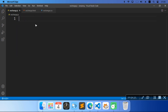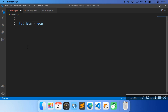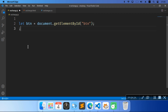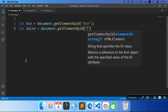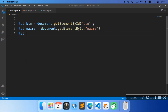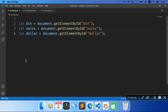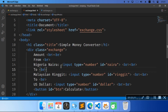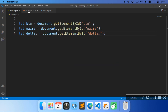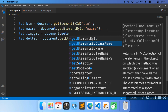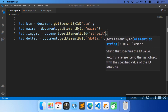We're going to go into our JS and make some variables. We're going to do: var btm equal to document.getElementById('btm'). Then we're going to do var naira equal to document.getElementById('naira'). Then var ringgit equal to document.getElementById('ringgit'). And also var dollar equal to document.getElementById('dollar').